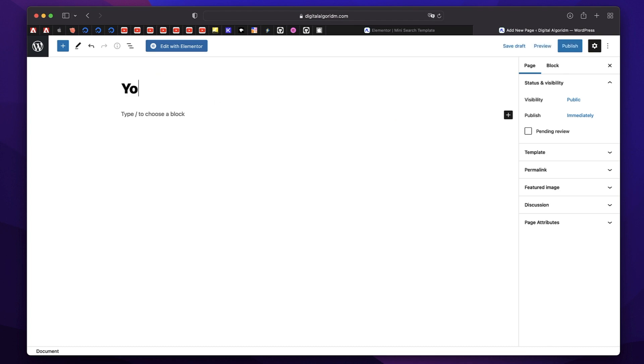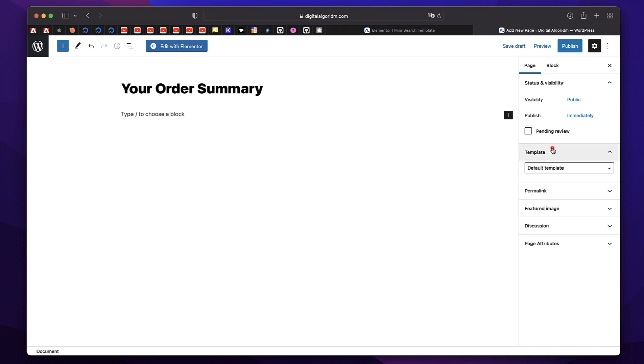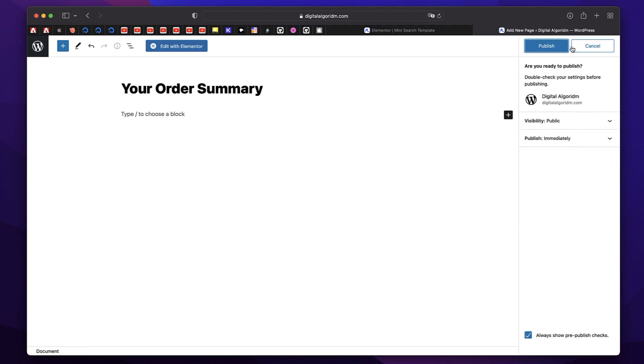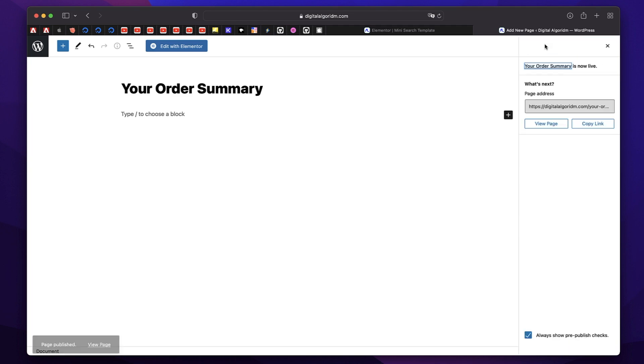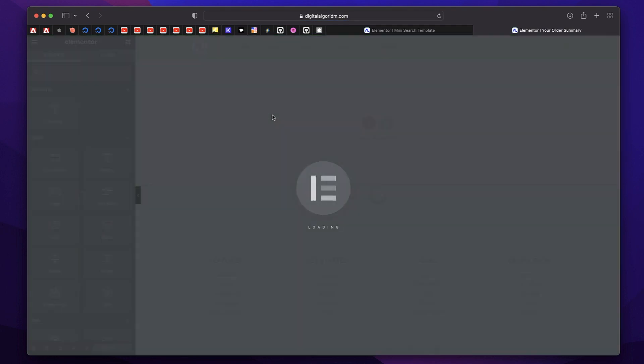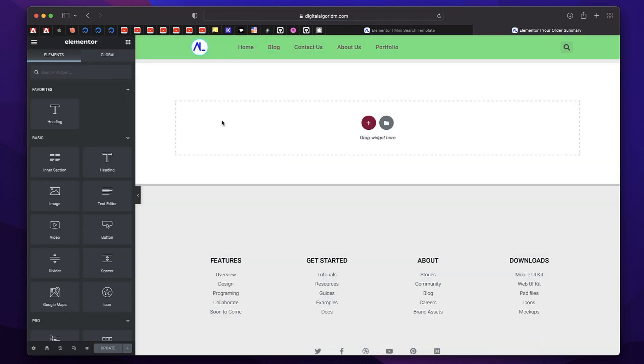I'll call it your order summary. Just click on add new page. Just give it a title and on the right hand side, click on template, choose Elementor full width. Just hit publish and click on edit with Elementor button once the page is published.